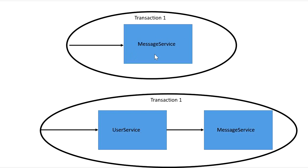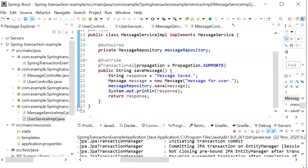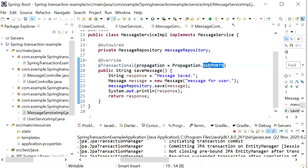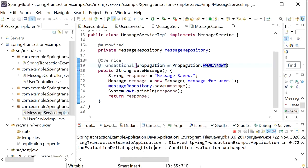Next is MANDATORY propagation. If the message service implementation uses propagation MANDATORY and the calling method does not have a transaction, it will throw an exception.